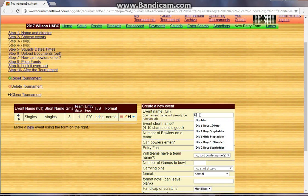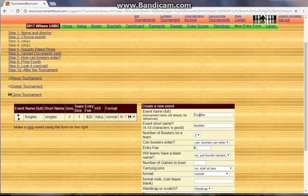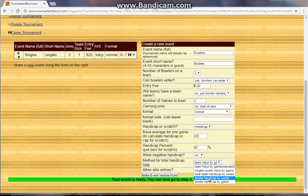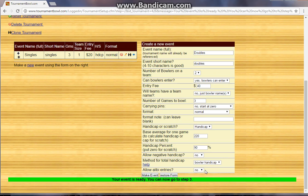Now we're going to do the same thing with doubles. This is $40 to enter because there's two of them — so consider that to be a team entry, not an individual entry. Three-game set for each, no carrying pins. Handicap: 220 and 90 percent. No negative handicap. And then bowler handicap by game again — every person gets their own handicap.